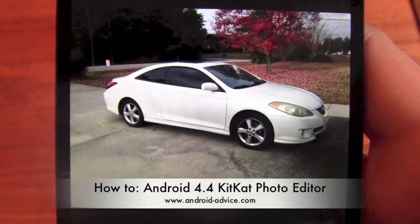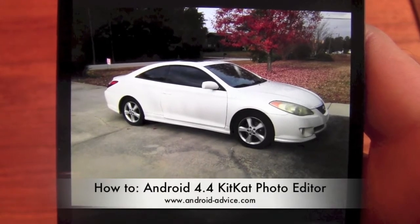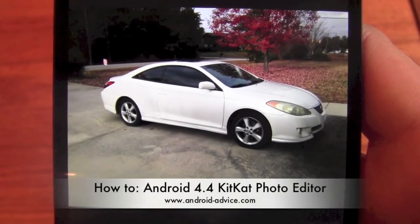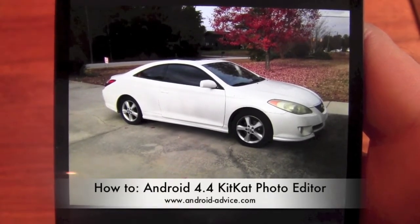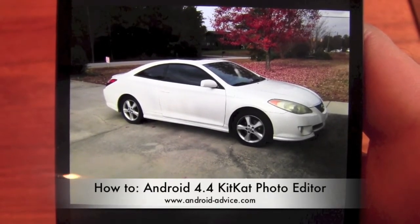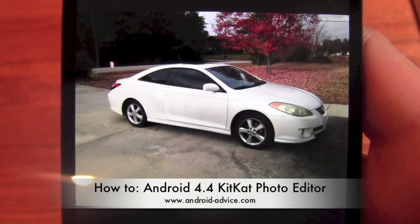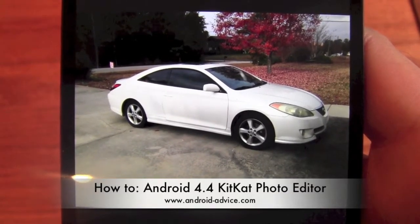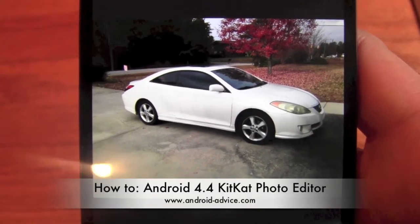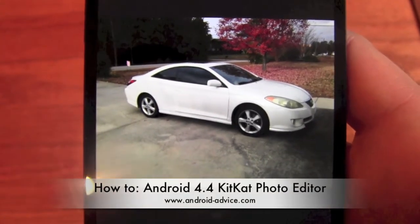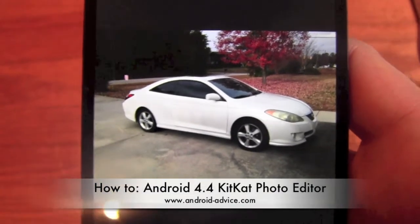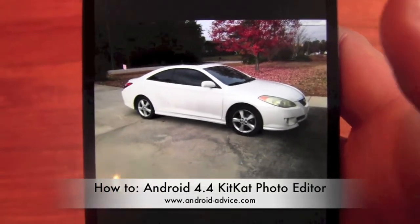Hi, this is Brandon at Android Device and Tutorials. Here we're going to do a quick review and overview of how to use the photo editor on the Google Nexus 5. This is the KitKat editor — it just so happens that the Nexus 5 is the only one with it right now.